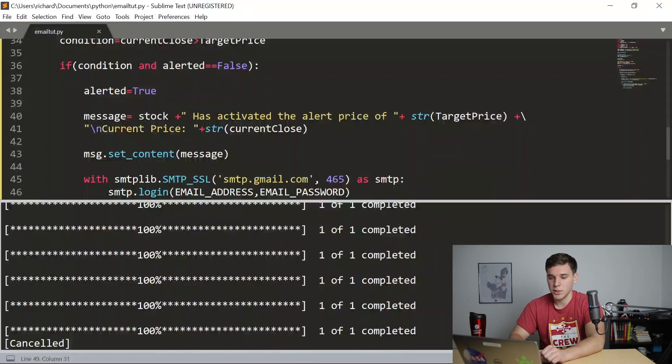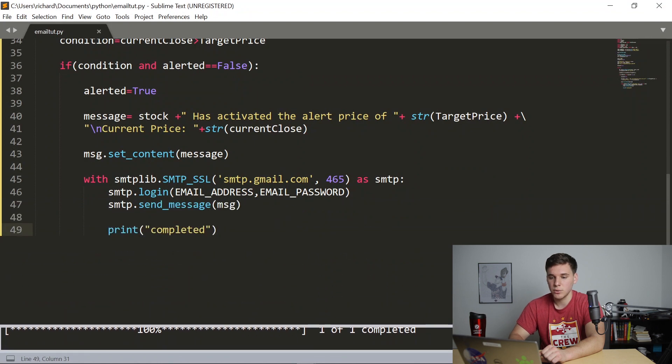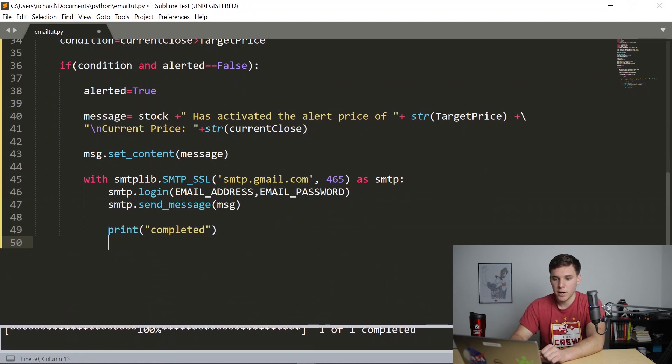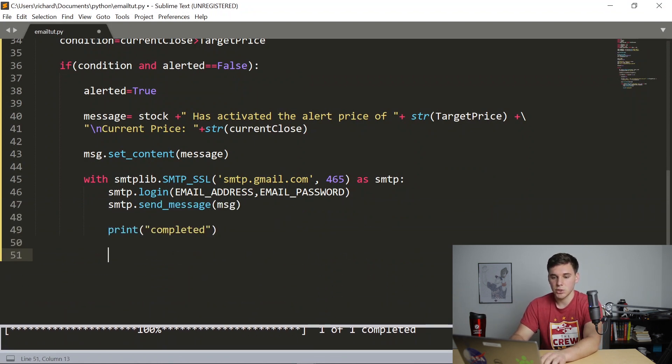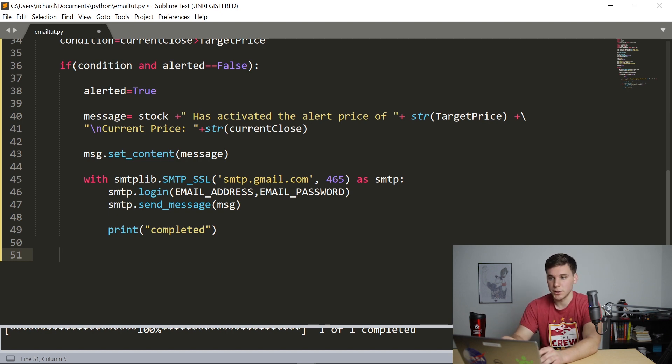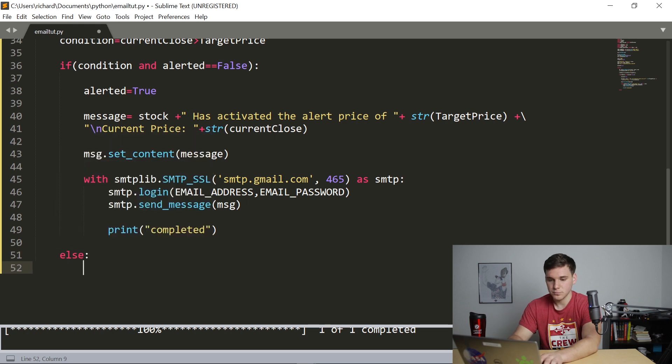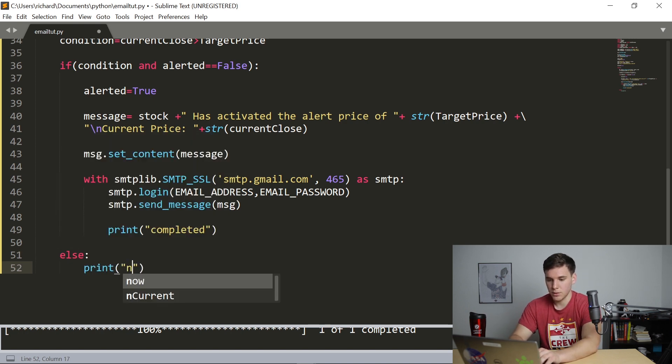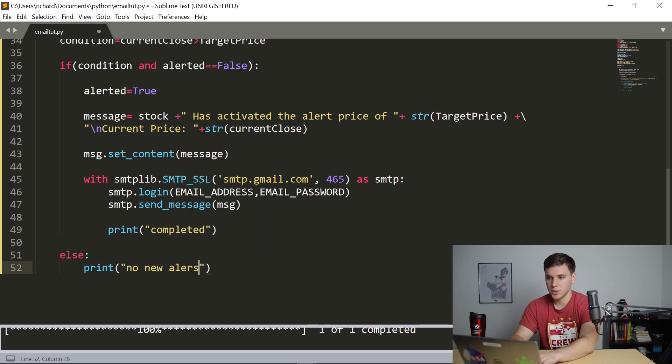So there's a few more things I want to show you how to do and add to this program. So if this condition isn't true, I want to print out to the command window that there are no new alerts. So let's say else print no new alerts.